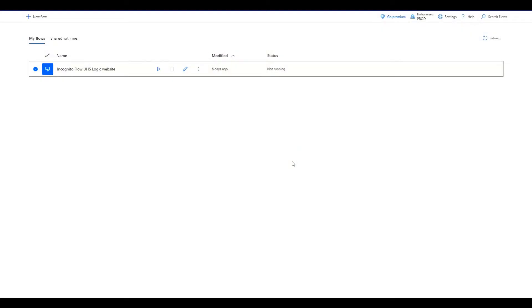Hello and welcome back to UHS Logic. Today I'm going to show you how to create a flow that'll open up an incognito on Microsoft Edge.